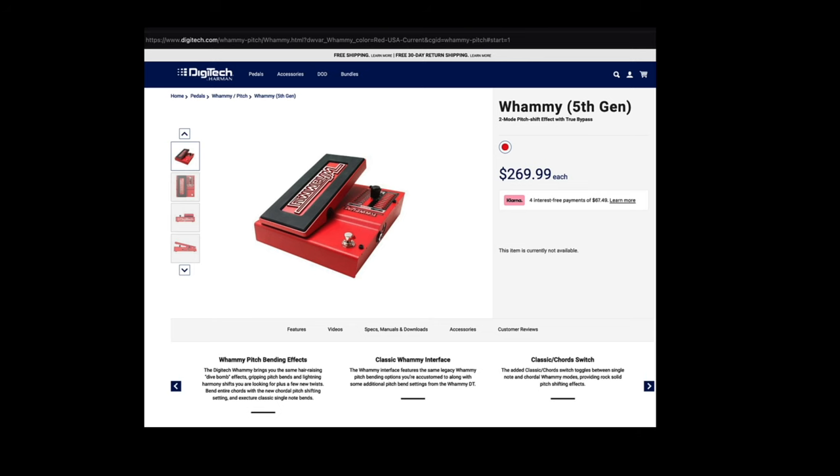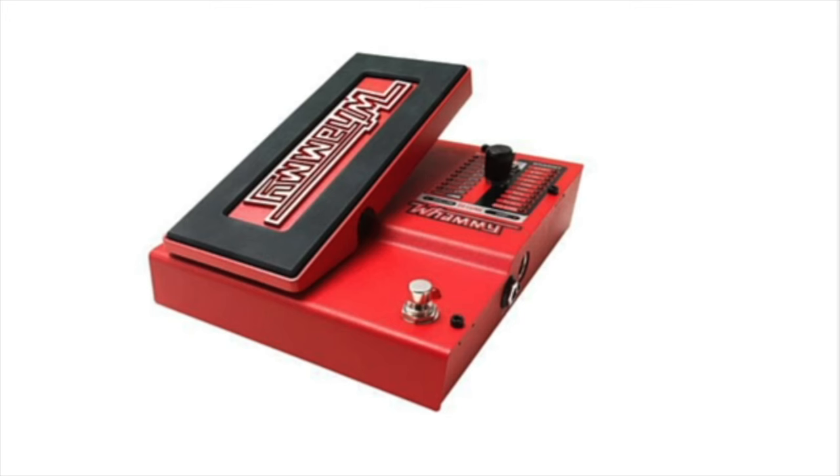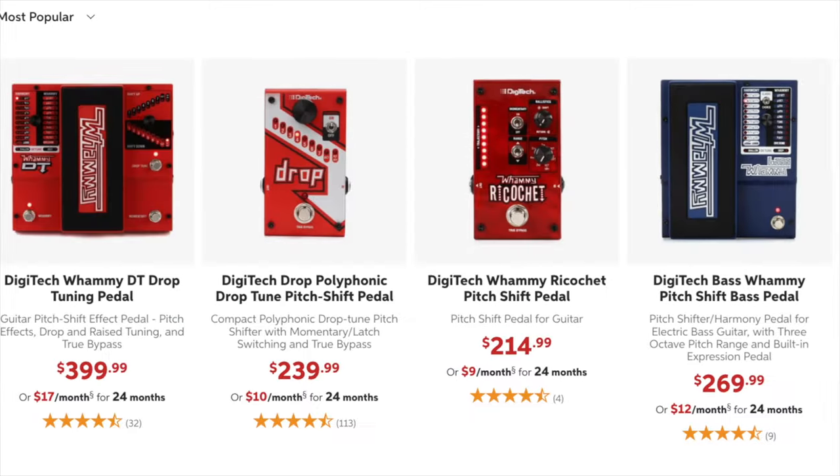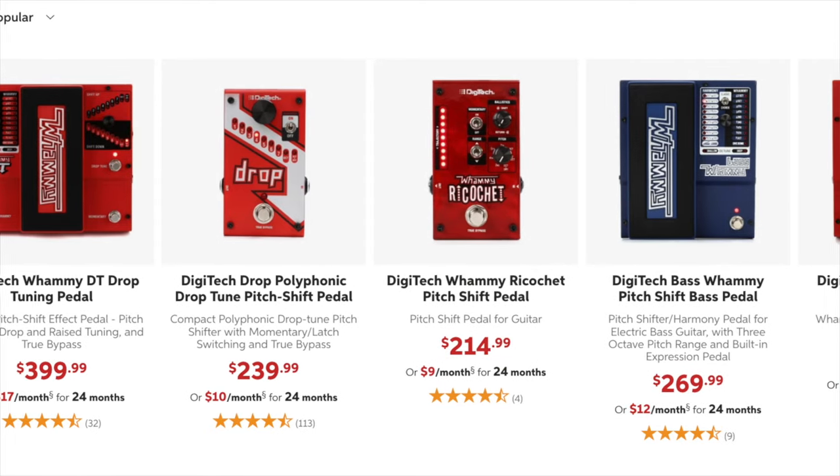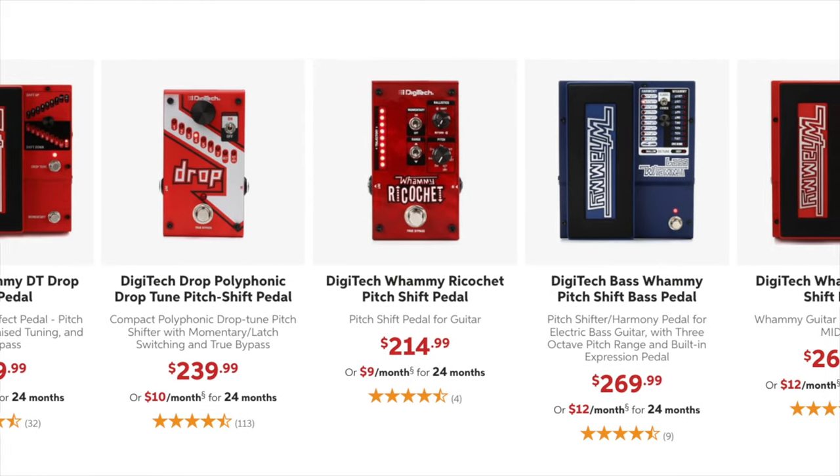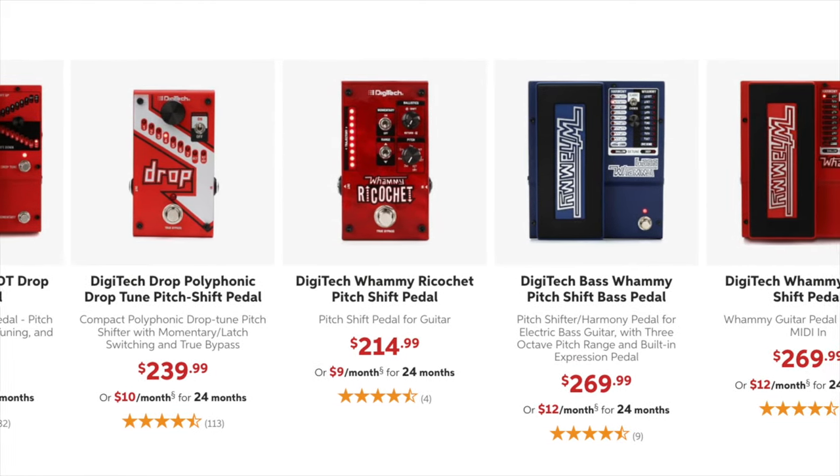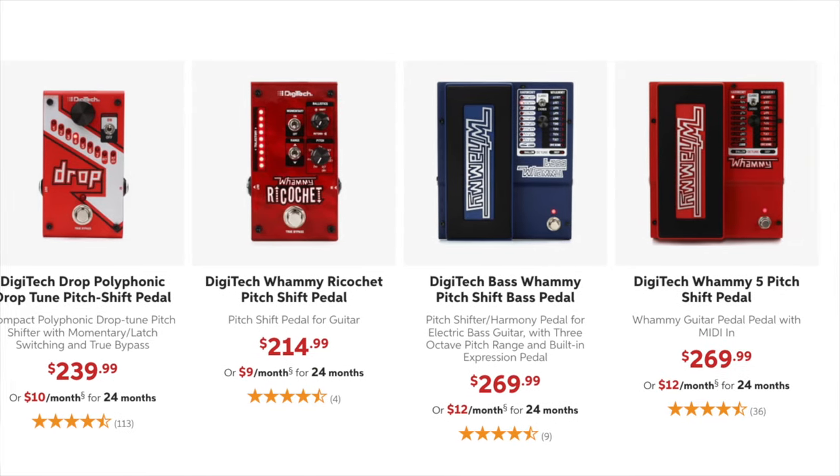Whammy pedals first started showing up in 1989. The lead guitarist in my old reggae band had one in the early 90s. Right now Digitech is on the 5th generation of this pedal, which came out in 2012. There are numerous Digitech whammy pedals currently available, ranging in price from $214.99 to $399.99.